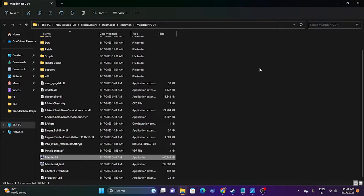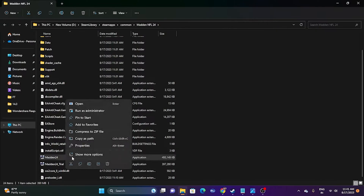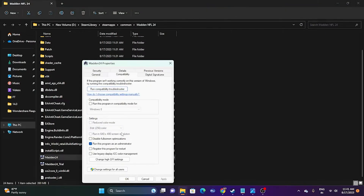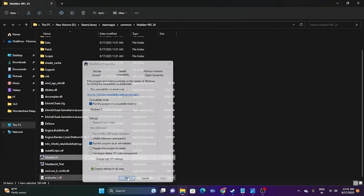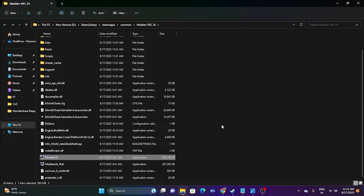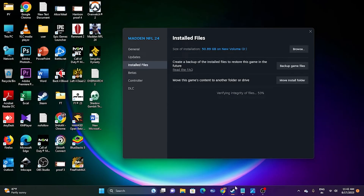The next fix is to run the game in compatibility mode. Right-click the game executable, go to Show More Options, then Properties, then Compatibility. Click 'Run this program in compatibility mode.' You have two options: Windows 7 and Windows 8 — select the one matching your OS, then click Apply and OK. Once you've set this up, close the dialog and see whether the issue is solved.